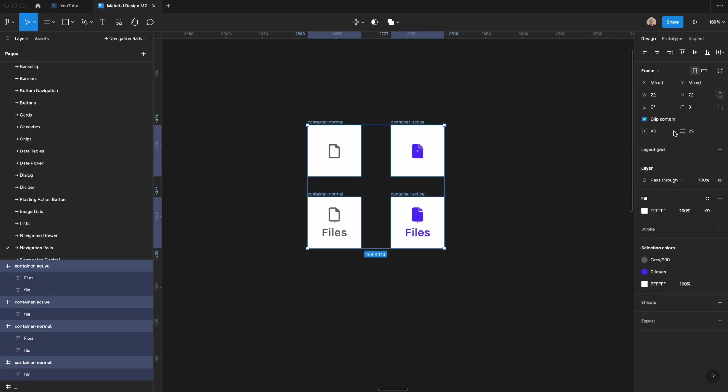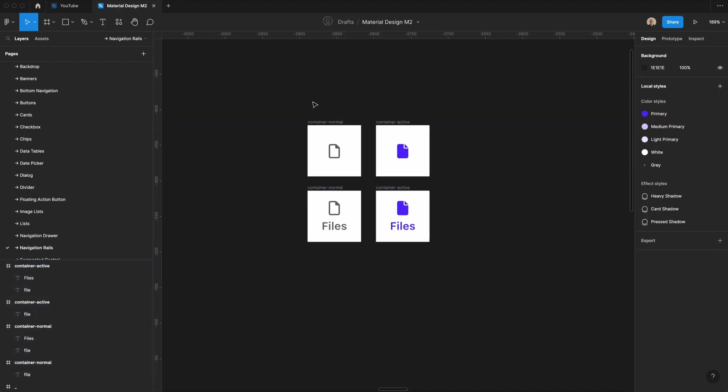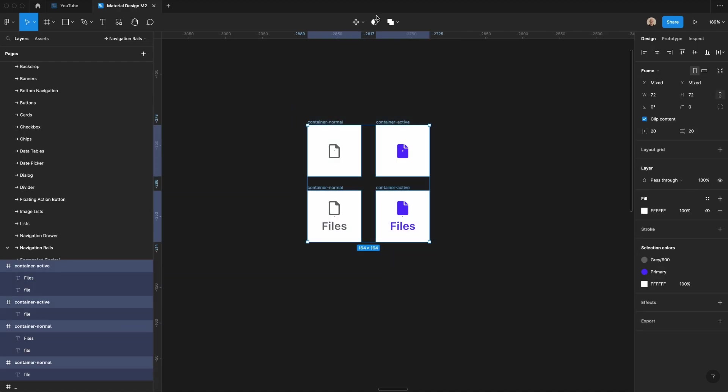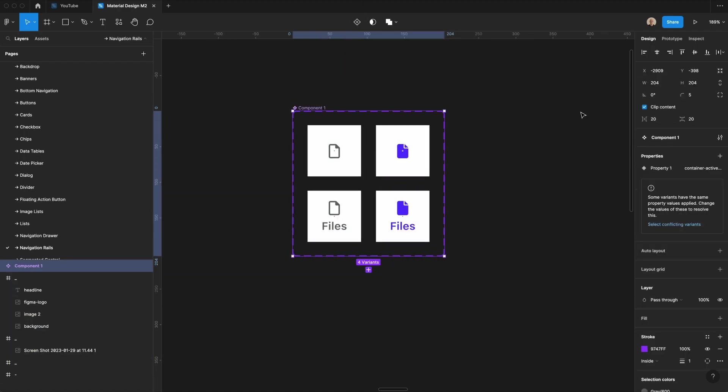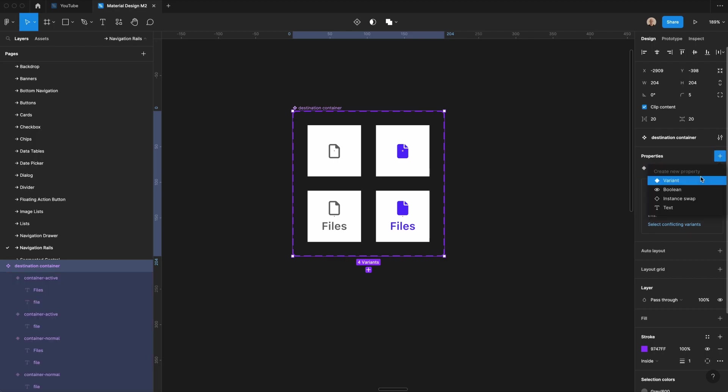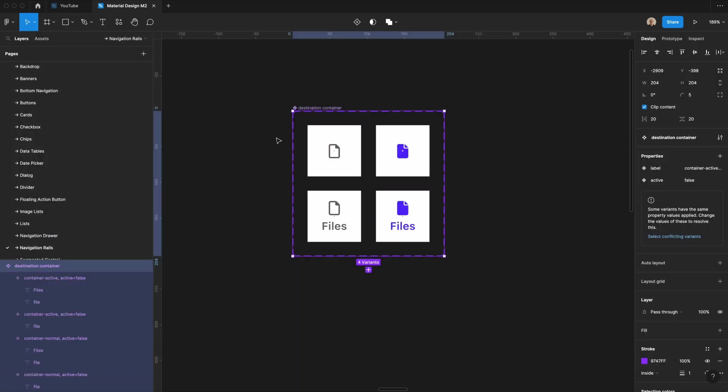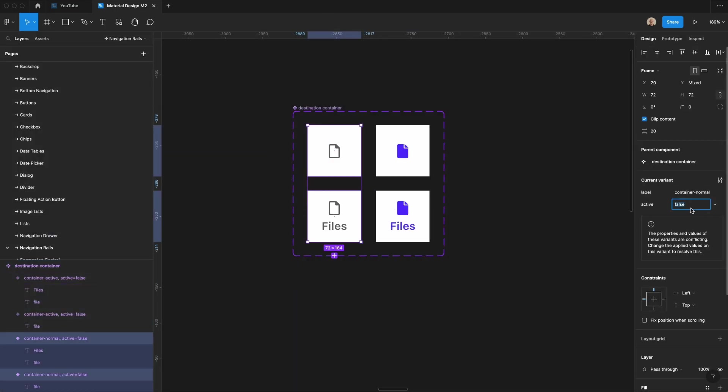Then we're going to take all of these, and we're going to change the spacing to be 20 between each, and then I'm going to create a component set here. We'll call this destination container, and the first property will be label, and then we've got another variant, which is active. And by default, that will be false.